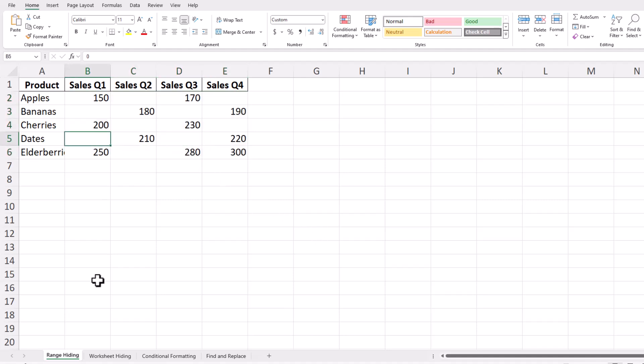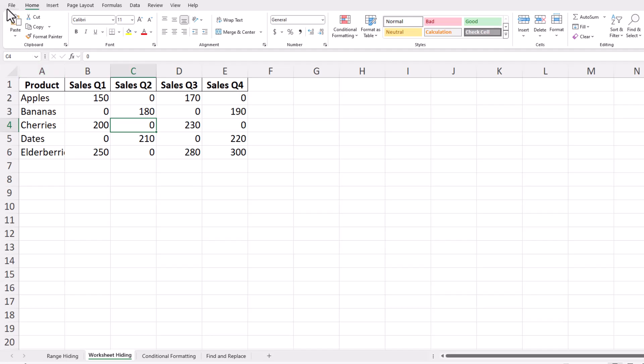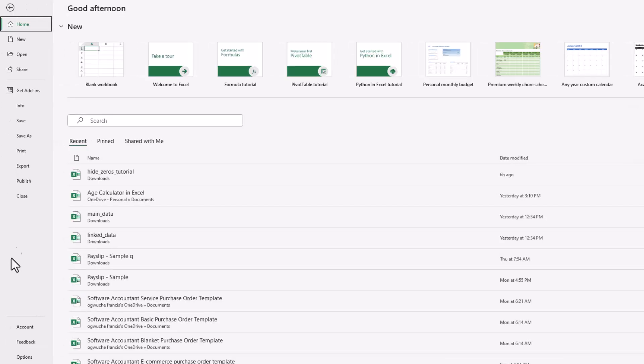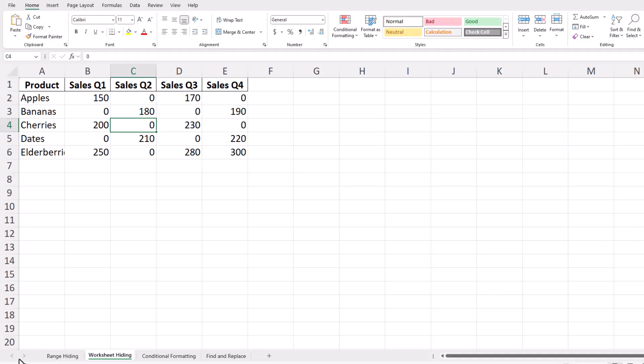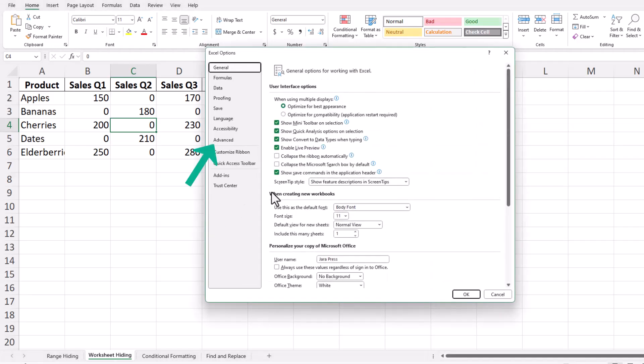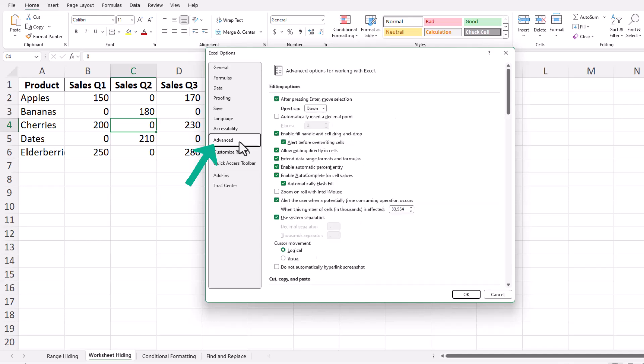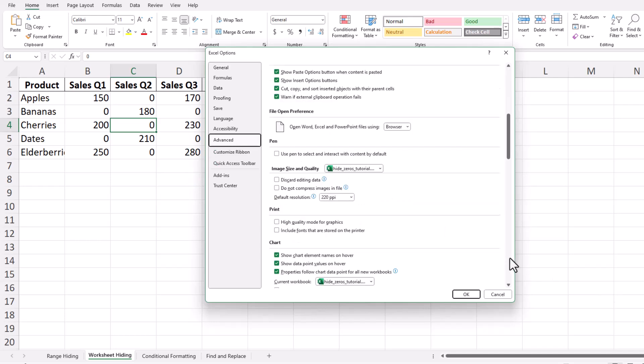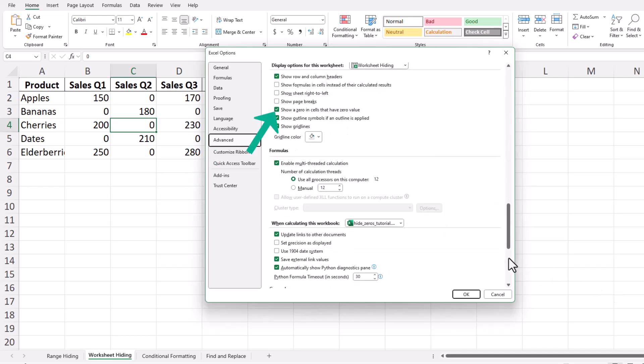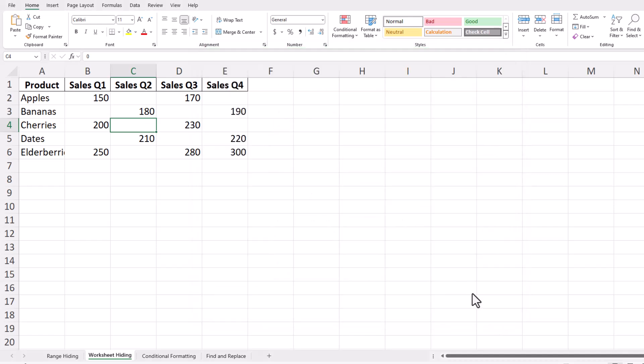If you need to hide zeros for the entire worksheet, Excel has a built-in feature for that. Go to the File tab and click on Options. In the Excel Options dialog box, select the Advanced tab. Scroll down to the Display Options for this worksheet section. Uncheck the box labeled Show a zero in cells that have zero value. Click OK, and now all zeros in your worksheet will be hidden.